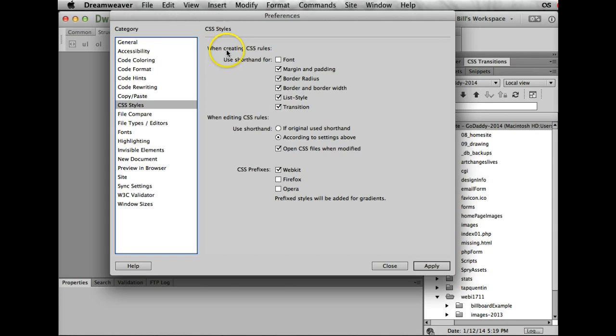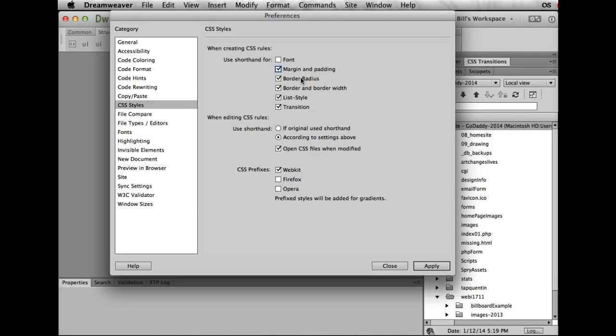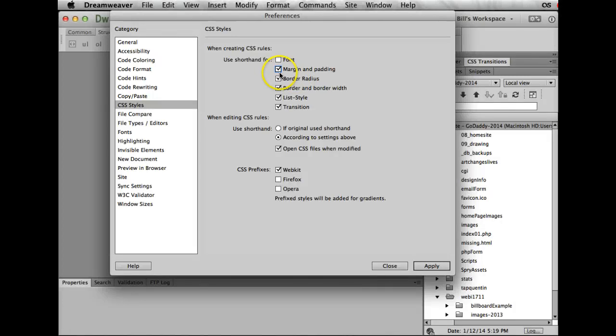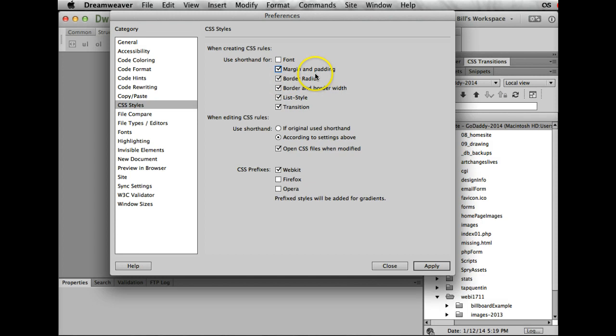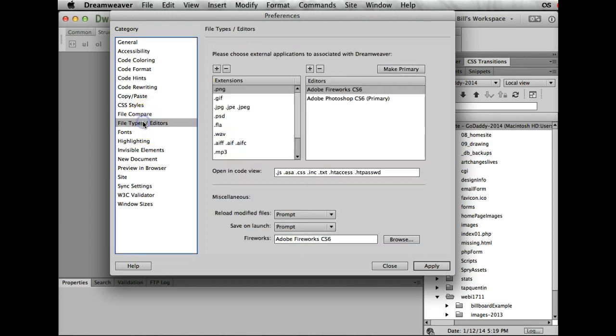CSS styles—we're going to be using our shorthand keys. This will be unchecked for you; we want to check it. When we're doing our margins or padding, we want it so we don't want a lot of code. If I didn't have it checked, it would say margin-top and give me a setting and go all the way around the box model. Here it's just going to say margin and it'll go 0 0 0 0 or 10 10 10 10 or whatever the margins are set, and it's all going to be done within one rule.